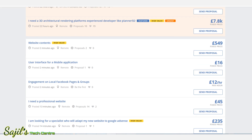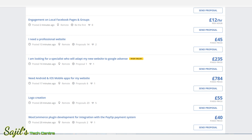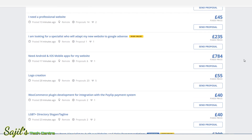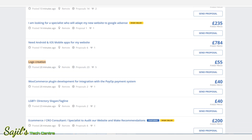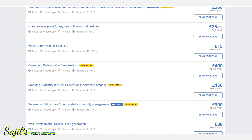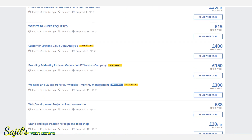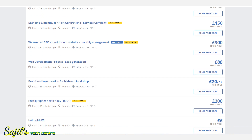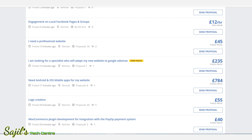This is a new project. Graphic design is available as a new project. There is a new project section where you can browse available work. The next step involves new projects for the coming year.